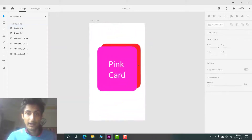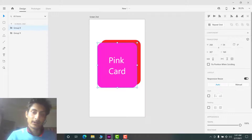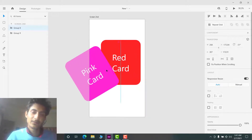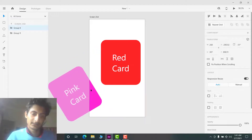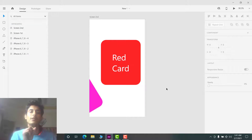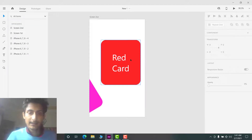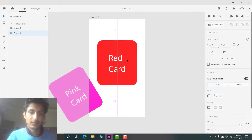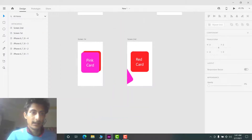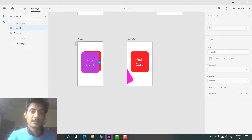In the second screen, I want the pink card to rotate and then fly to the side, stopping to show a small portion so you can swipe it back. The red card will then take the center position of the pink card. That's all we want in this second screen.